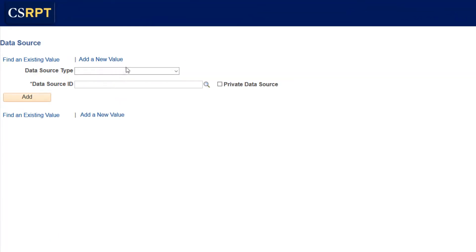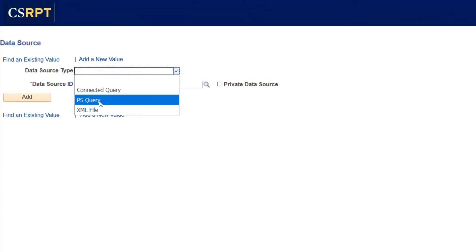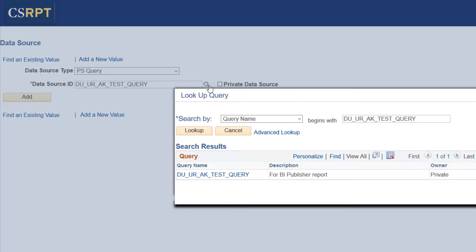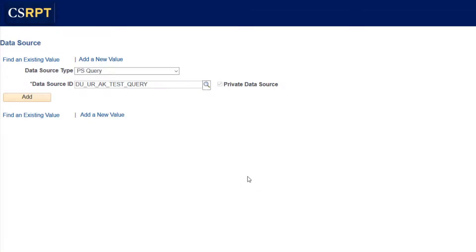From this list of data source types, you will choose PS Query. For the data source ID, you will enter the name of the query that you created in a previous step. So just type it in, click on the magnifying glass, make sure you select the appropriate query, and then click on Add.